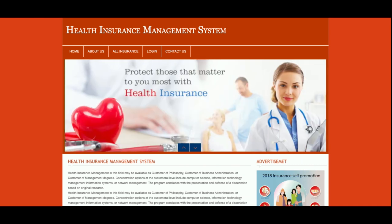So this is all the functionality I have developed inside this project, Health Insurance Management System — a mini DBMS project developed in PHP and MySQL. If you need more functionality, just put it in the comments and I will incorporate it to make this project better. Don't forget to subscribe to our channel for the latest project videos on the latest technologies. Thanks for watching!